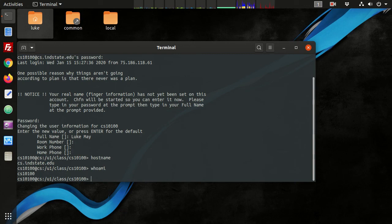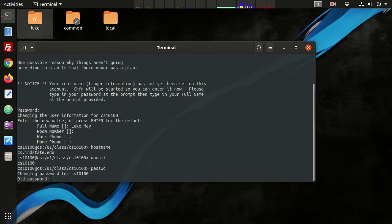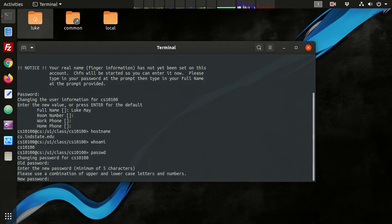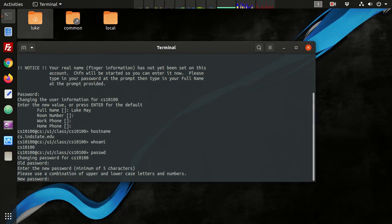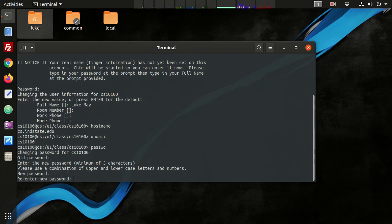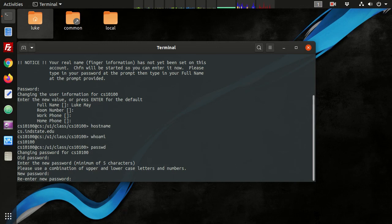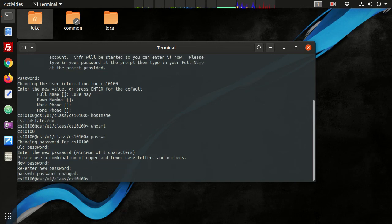Alright, so now I need to type password, PASSWD, that's going to change my password to something more memorable. So the old password is what I got from the network administrator, and the new password, and it needs to be something secure. So make sure it's more than eight characters long, use upper and lowercase letters, a numeral, and a special character, and spaces are included in that as well. So type in something you can remember, type it again for verification, and as you can see as I type this in, again there's no placeholder characters. Alright, so we successfully changed our password.